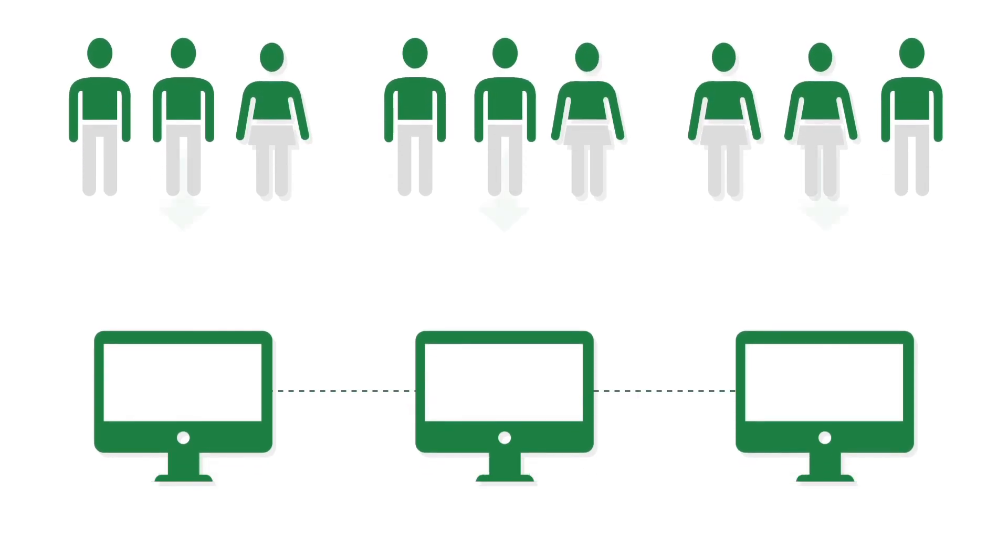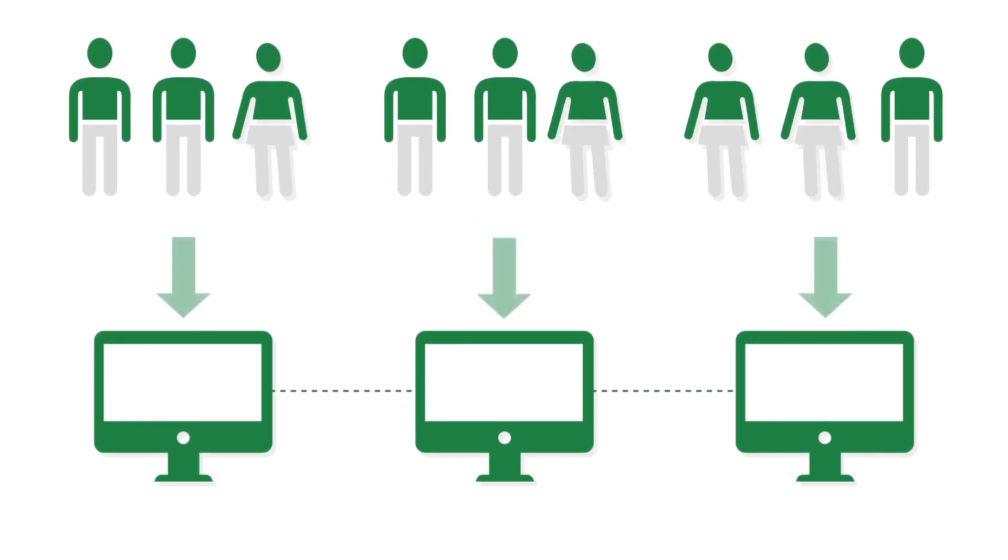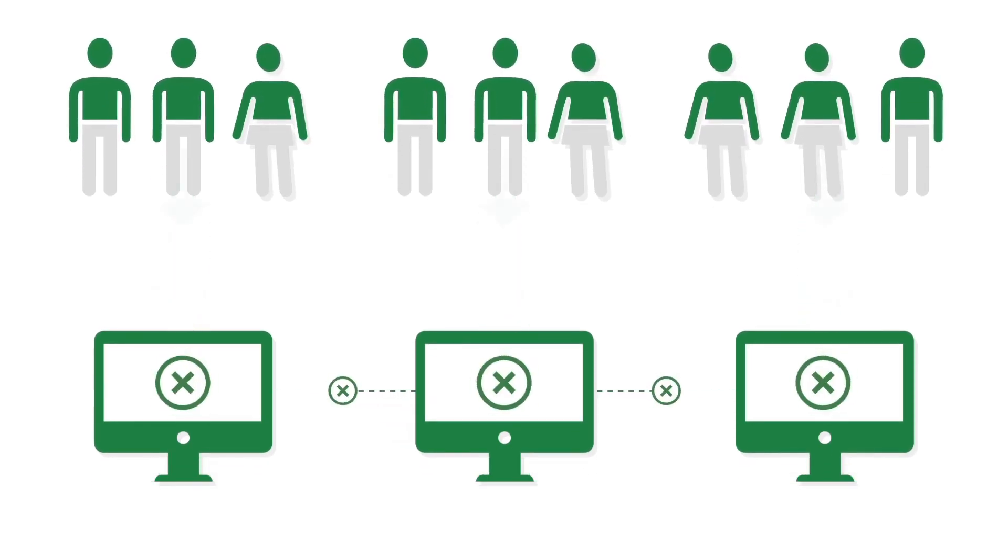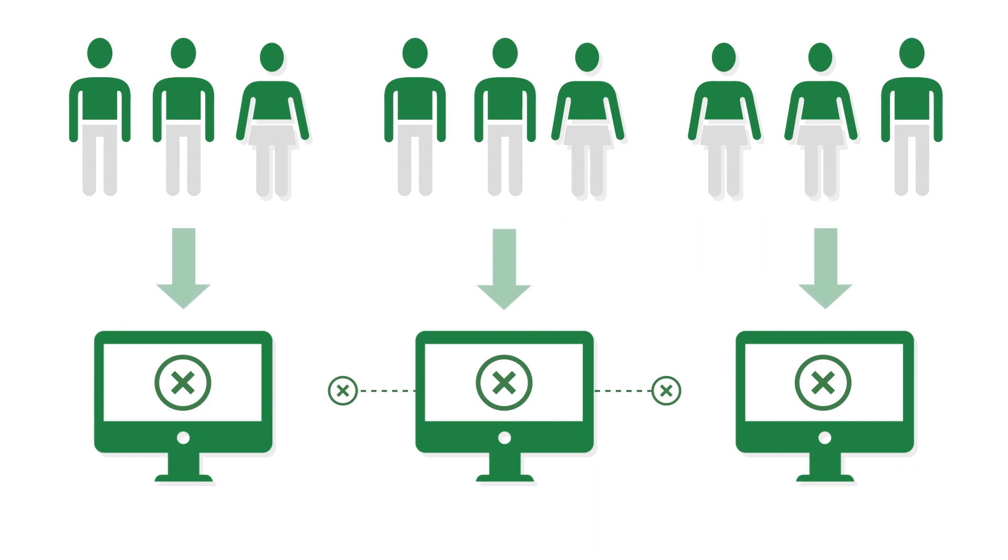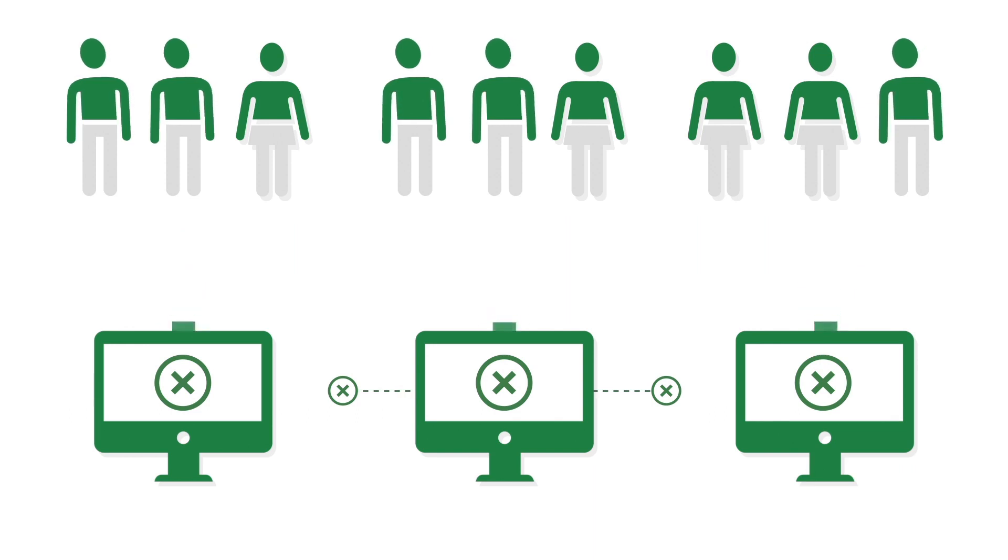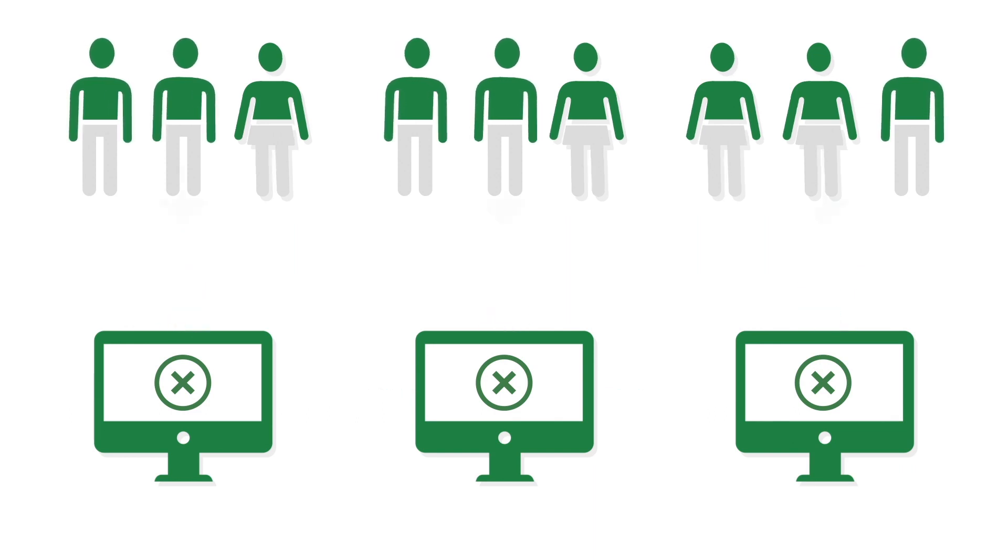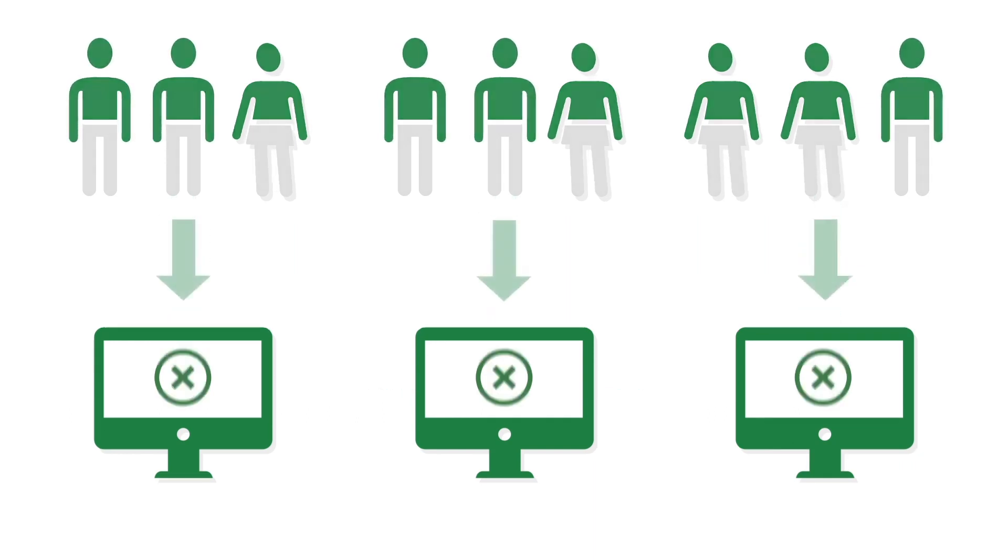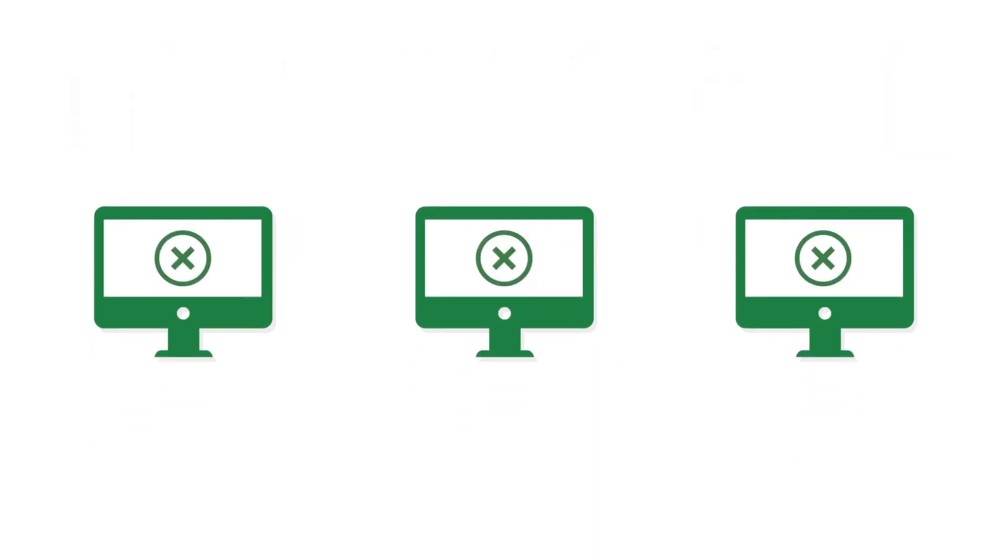Disconnected systems create disconnected experiences, ones that can hurt your ability to bring customers back through your doors. That's why leading dealers are abandoning disjointed data mining solutions to consolidate sales and marketing in one centralized solution.